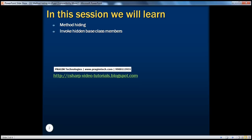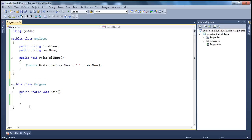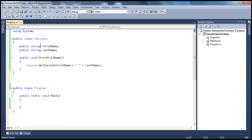Let's look at an example. In the previous session, we created an employee base class and two child classes — part-time employee and full-time employee — inheriting from the employee base class. If you haven't watched my previous session on inheritance, I would strongly encourage you to do so before watching this video. I have an employee class, the base class, where we have first name, last name, and a print full name method.